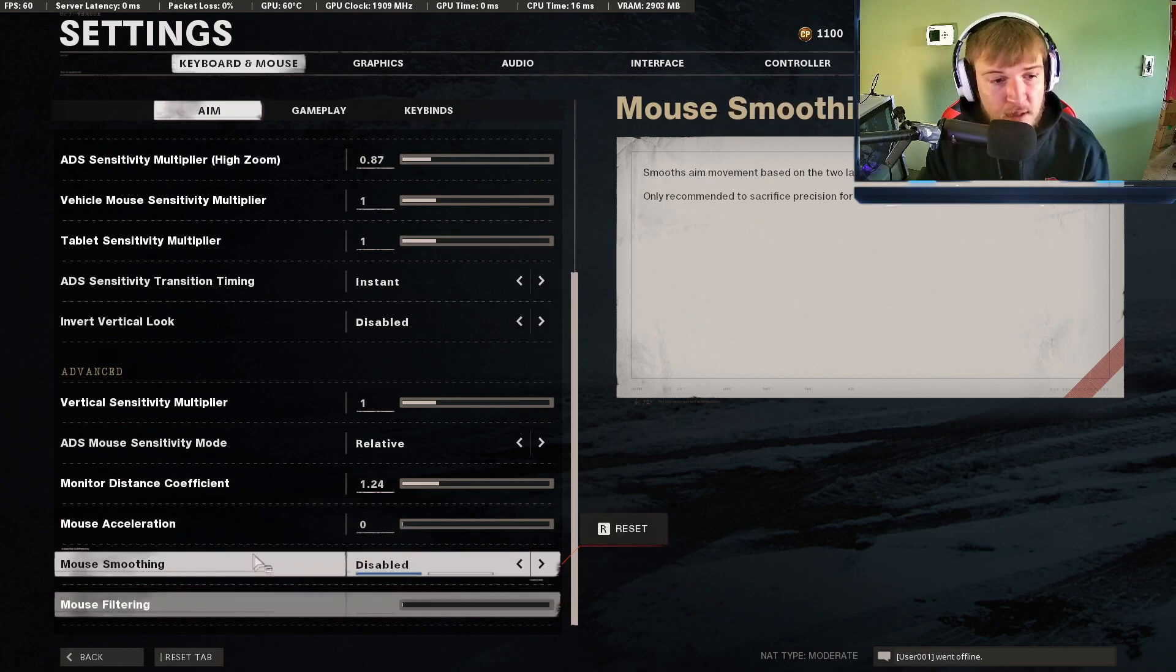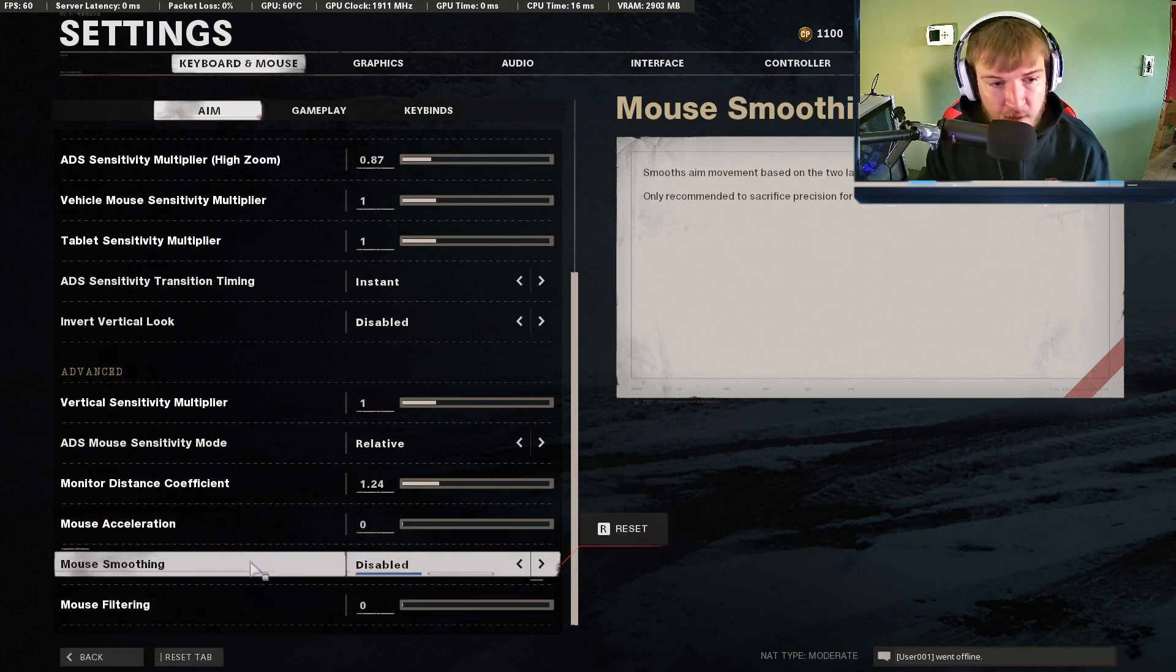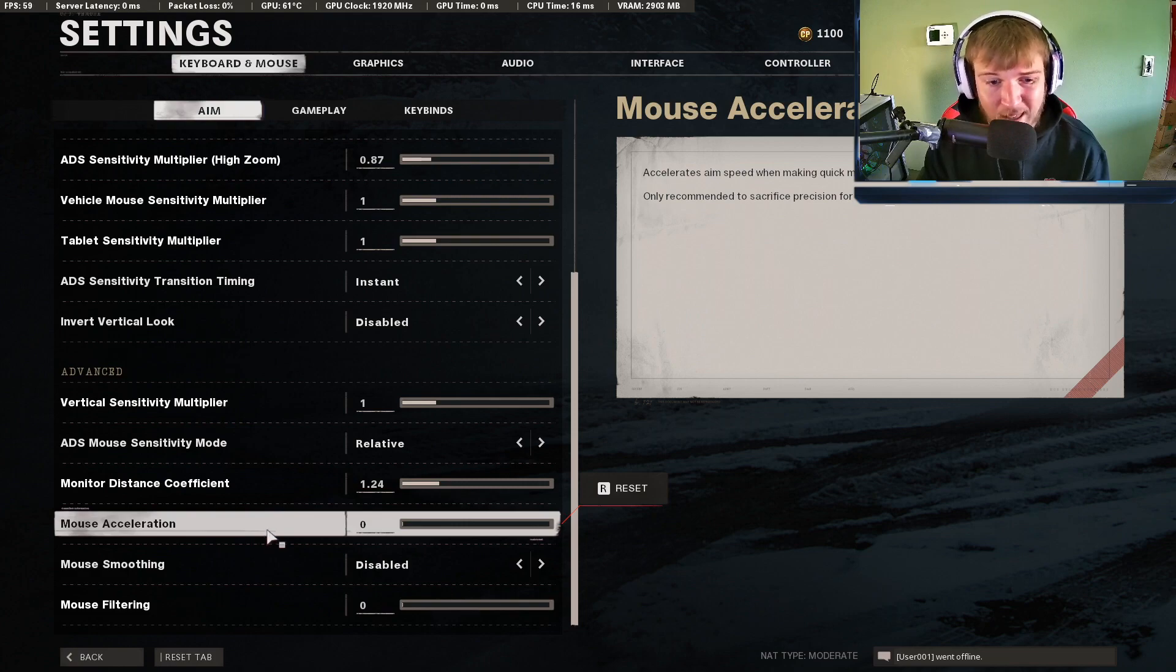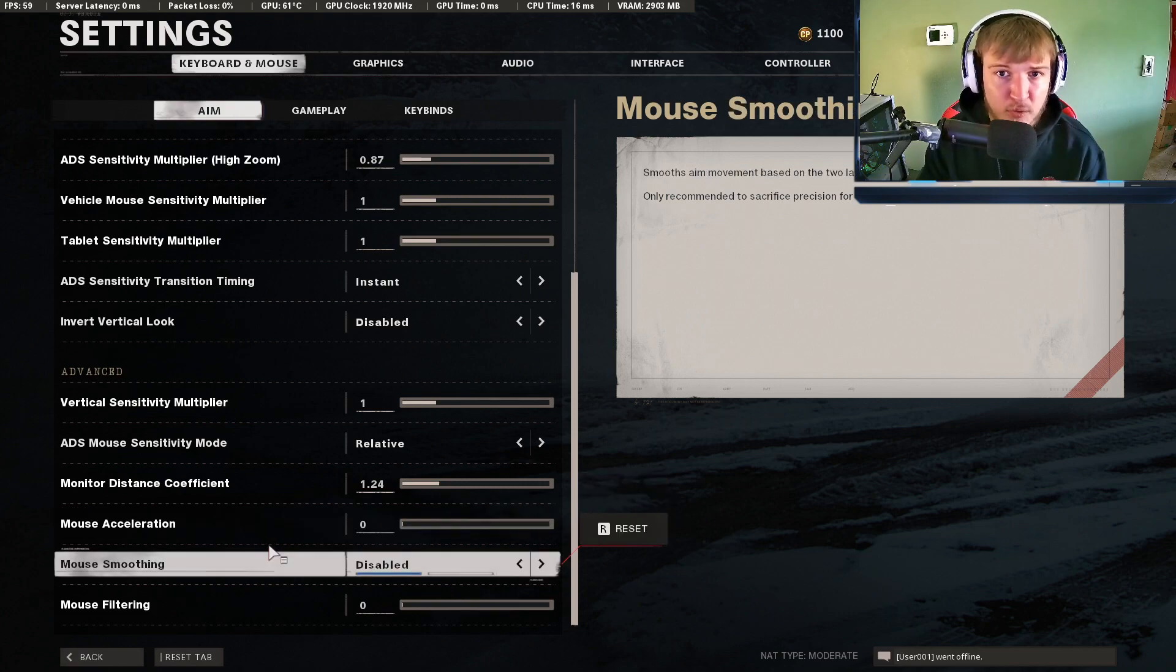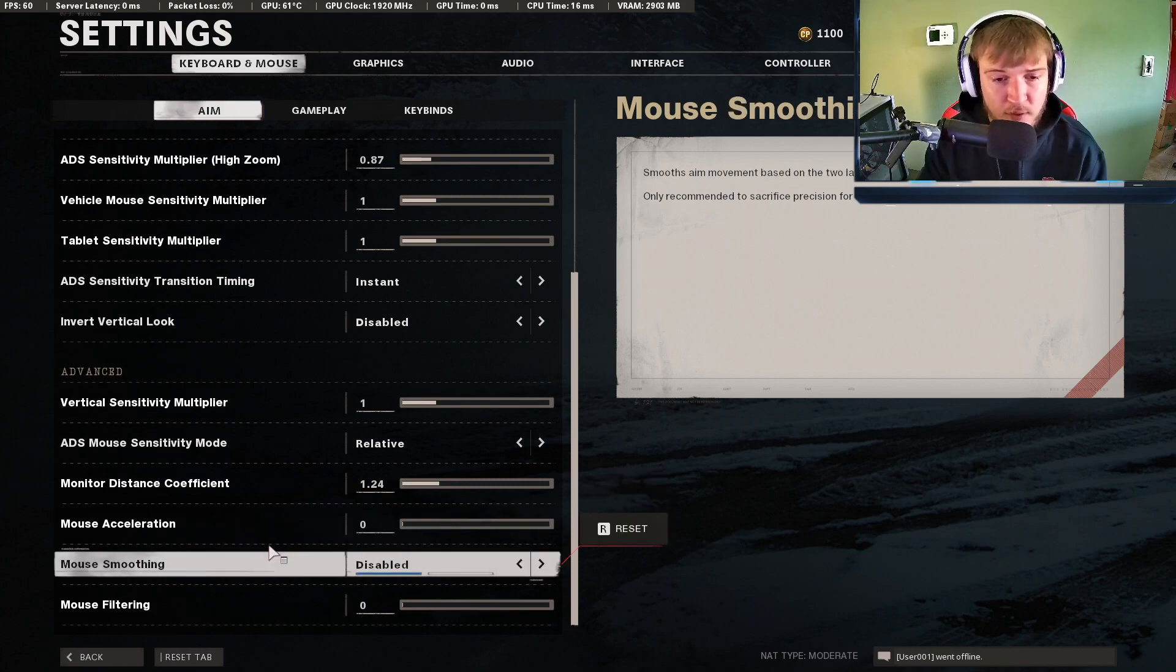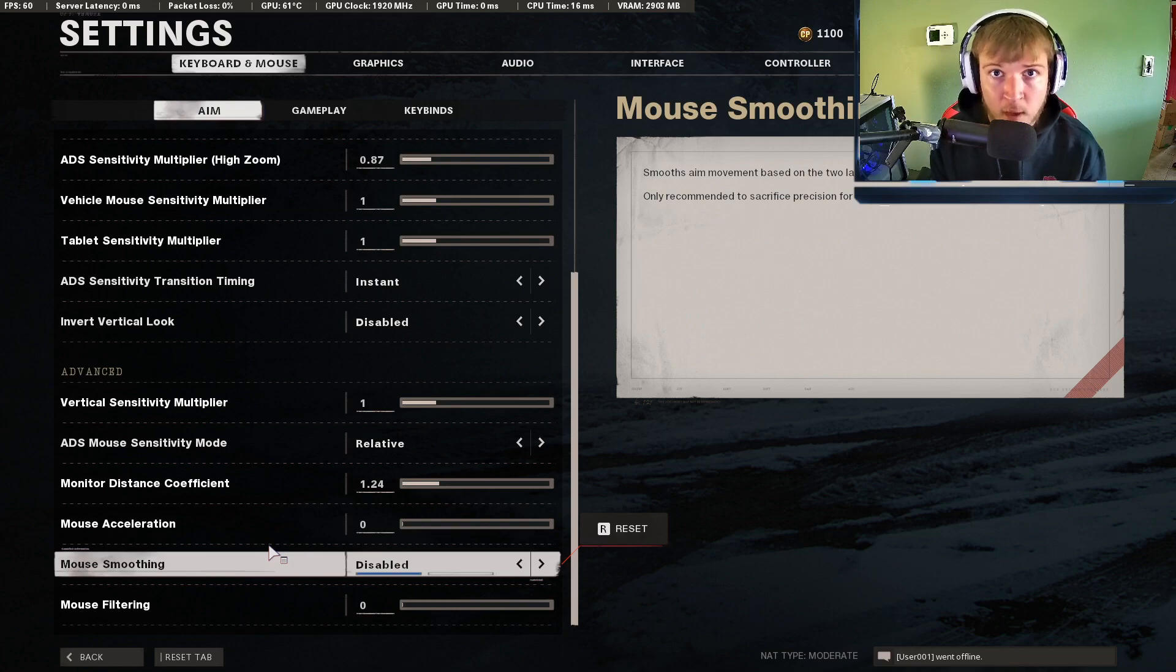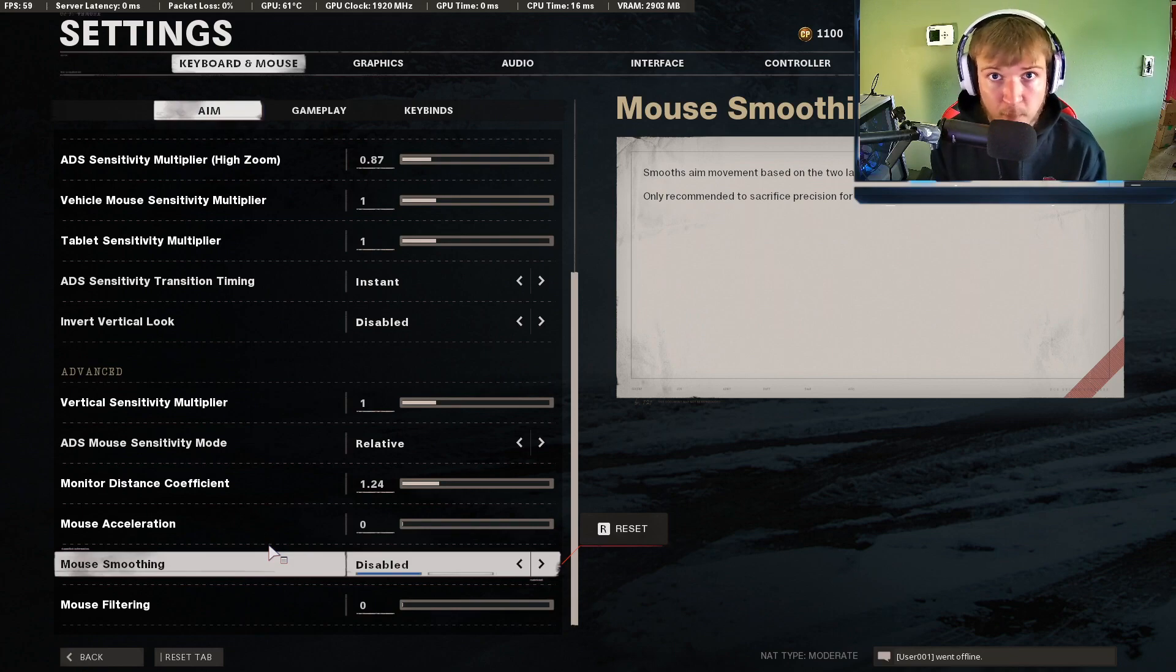Keep both of these on zero disabled. This pretty much just messes with muscle memory. There's no reason to have mouse acceleration on at all. Mouse smoothing also does the same thing. These all just mess with muscle memory. You want to have the most accurate mouse movements to help with that muscle memory and to train your aim.